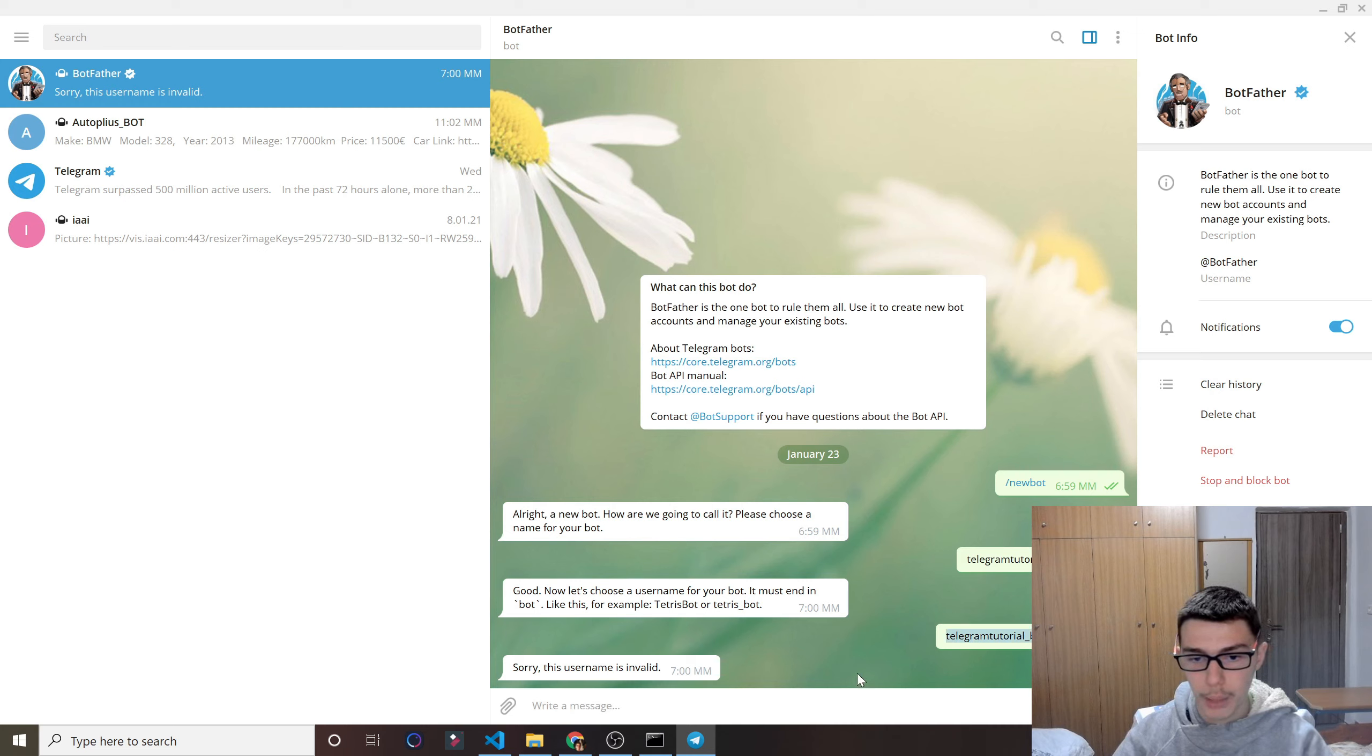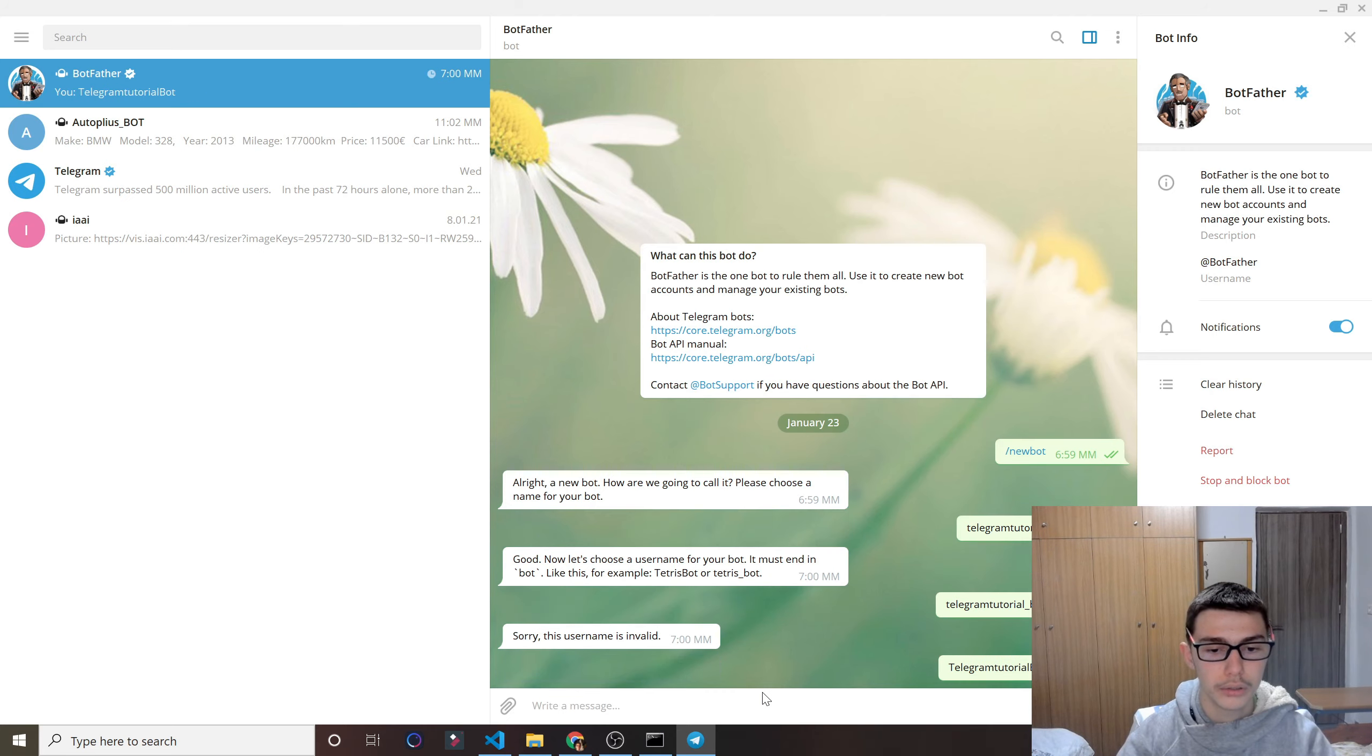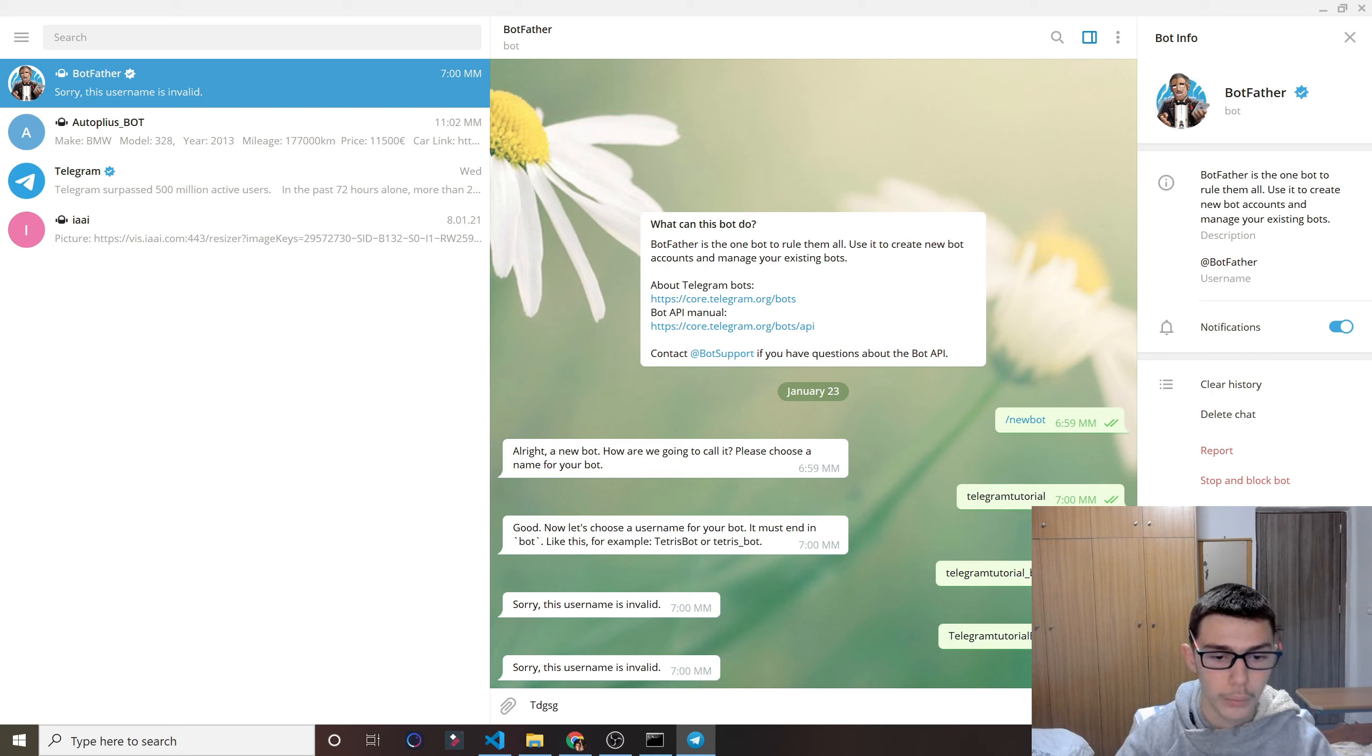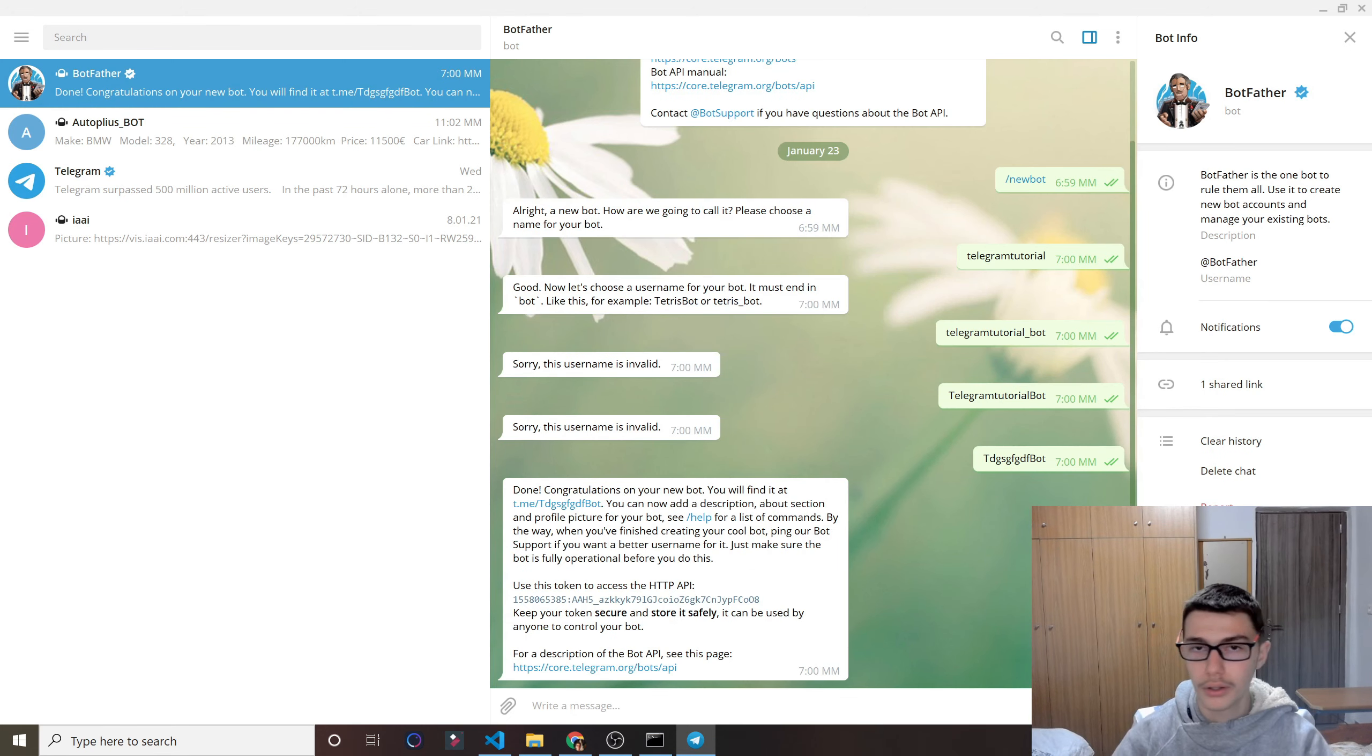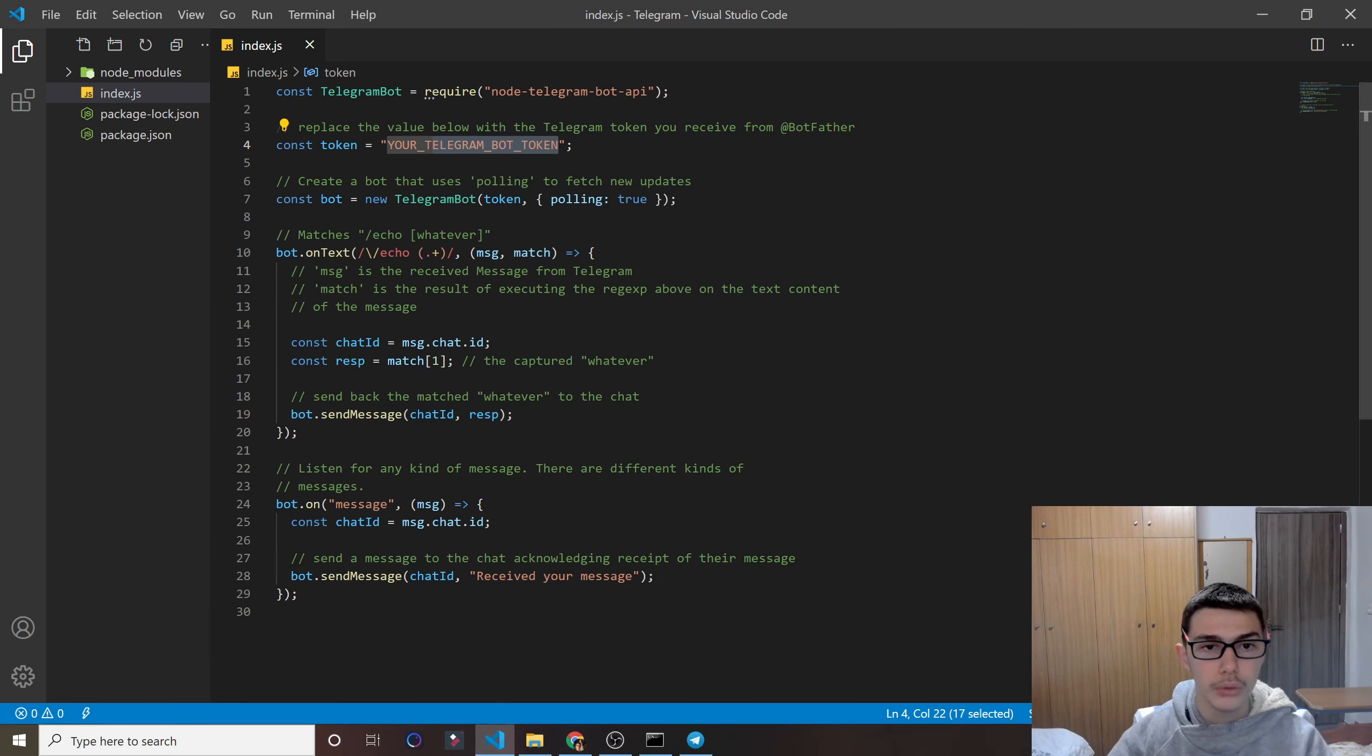I'm not able to use that. I think I have to do something like that. And then I get a capital letter, and again, it's invalid. Let's try whatever, I don't really care, and then bot. Okay, we got it. Now, as you see here, it gave us a token. Just copy this and paste it on your code.